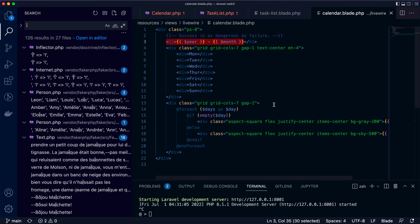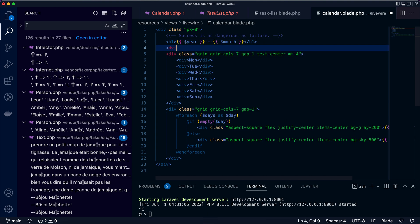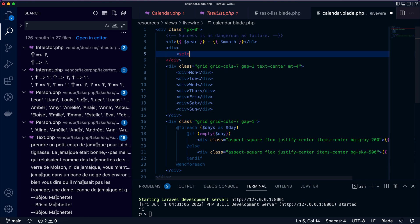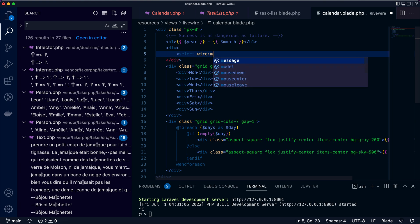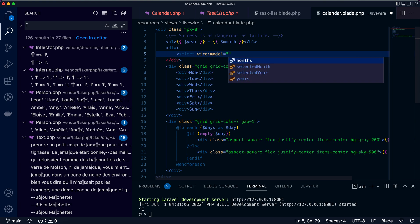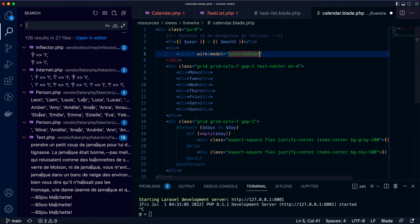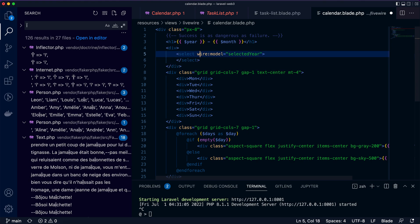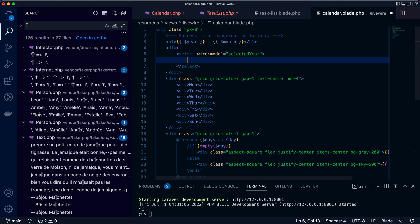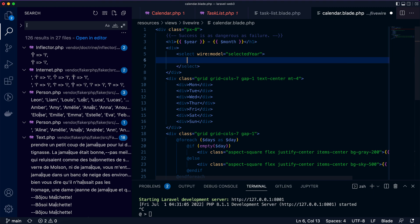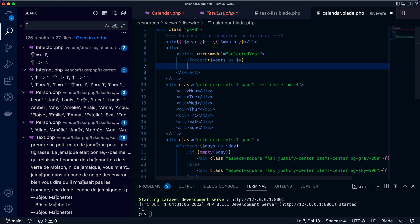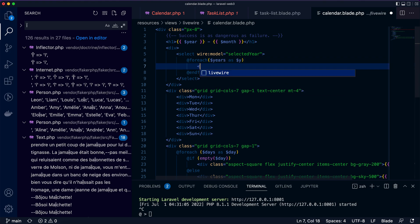Let's go to the calendar template. I'm going to add select elements here. We want to bind the model to selected year. Next thing is add the options, so we need a foreach loop through years as year, and for each option value is year.